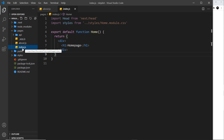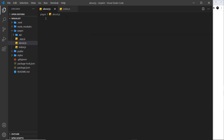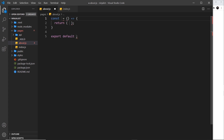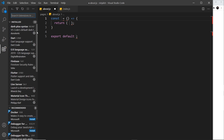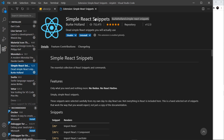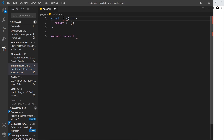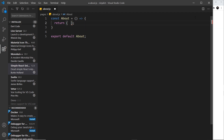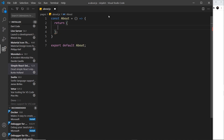Let's create the About component. I'm going to type 'sfc' and press Tab to create a stateless functional component. To do that you need to install Simple React Snippets. I'm going to call this component 'about', and remember to export it at the bottom with 'export default' followed by the name of the component.